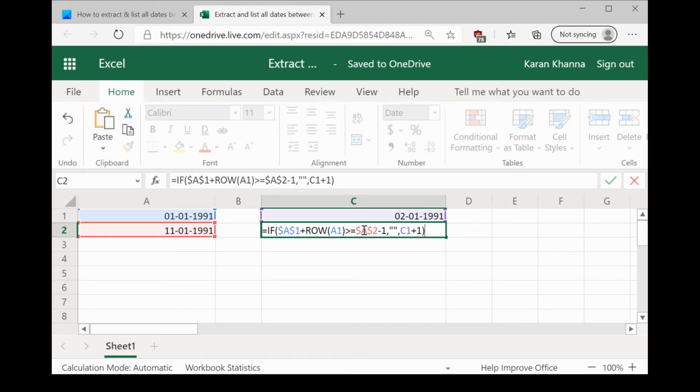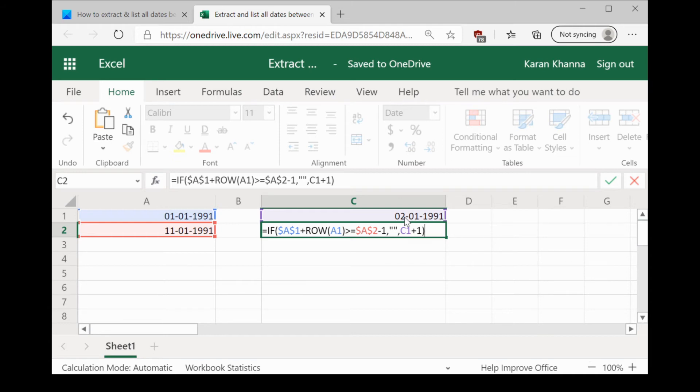So, we basically are trying to express that A2 minus A1 is the range for the dates and then it is C1 plus 1. C1 is the cell in which we added the first formula and plus 1 says that we would add one more date to the next cell keeping the IF condition.